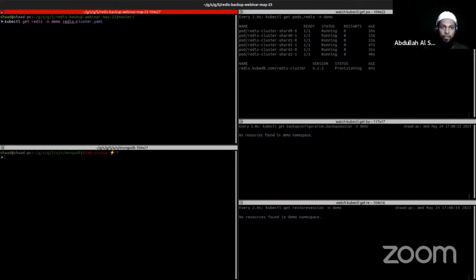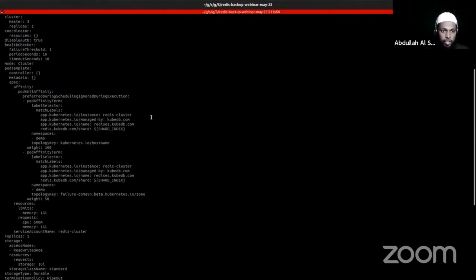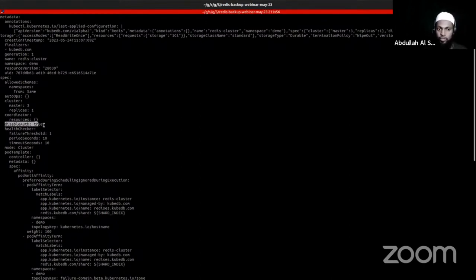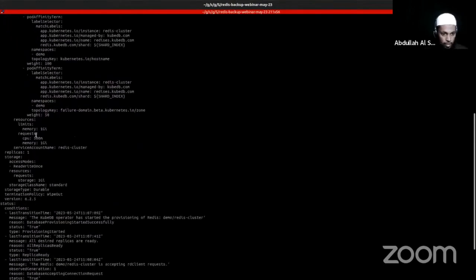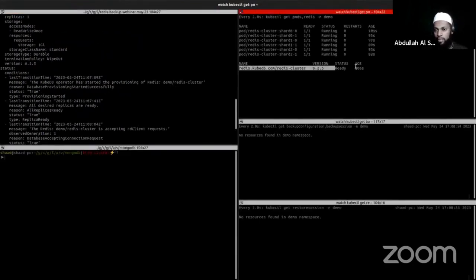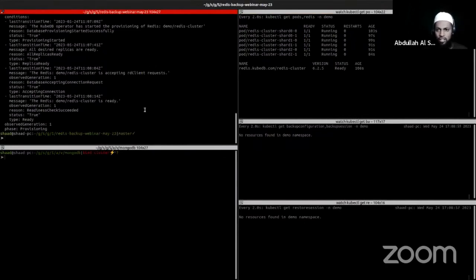You can see we have five pods in the KubeDB namespace — this is the provisioner that provisions the database and does other operations. Let's wait a few moments for this database to get ready. Meanwhile, I can show you the generated YAML of this Redis object. You can see there are some other fields I have not provided that are defaulted by our KubeDB operator. The disableAuth field is true so I don't need auth when logging into the Redis database. The storage class is standard, which is the default in a kind cluster, and we have 500 milli CPU and 1 GB memory request.